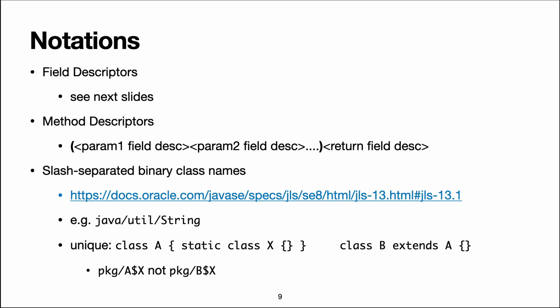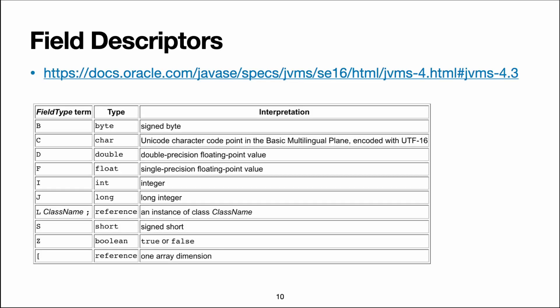then we could imagine that we have two names for X. So imagine that it's in the package pkg, it could be pkg/A$X or pkg/B$X, while only the first one is valid, that's the binary name.